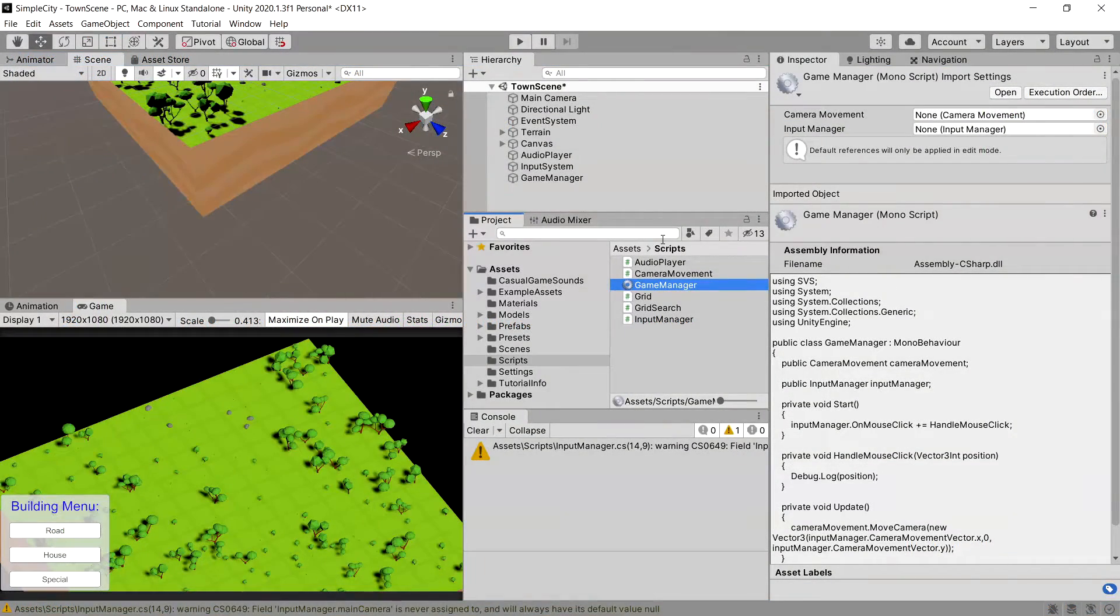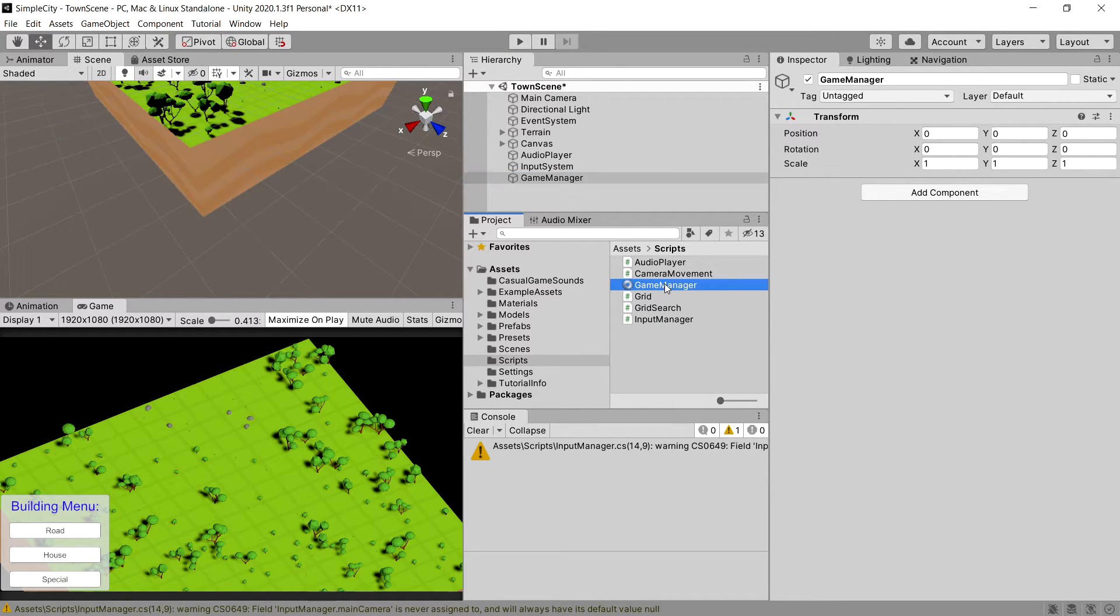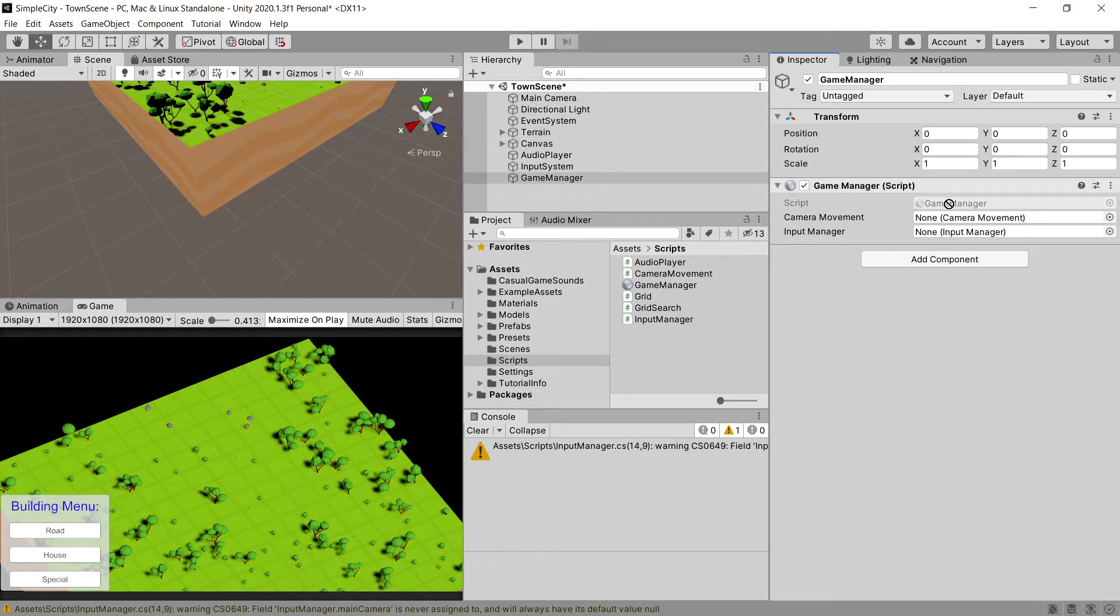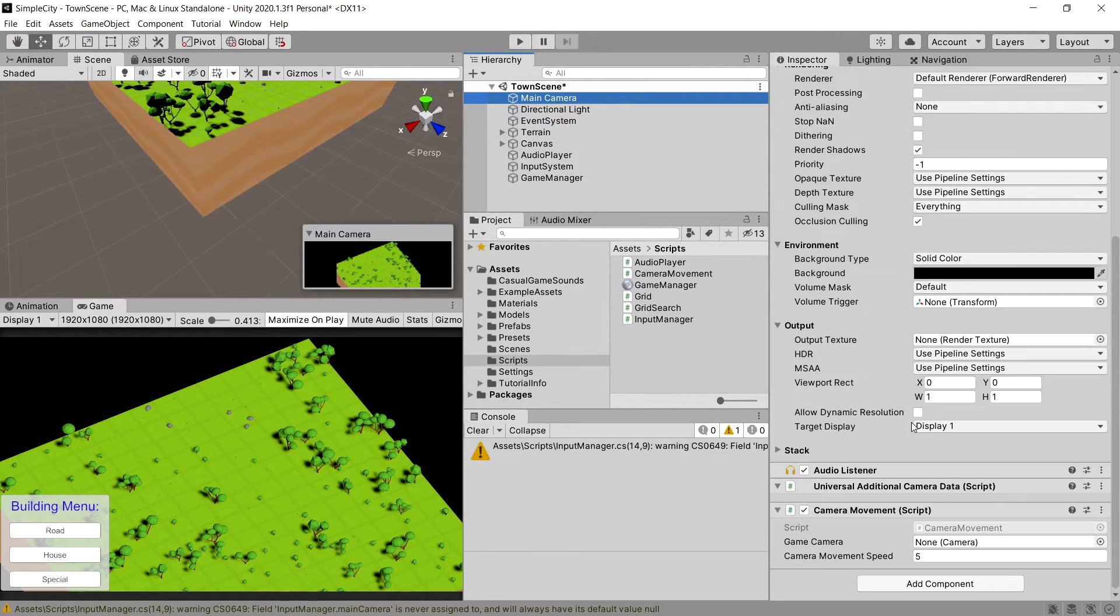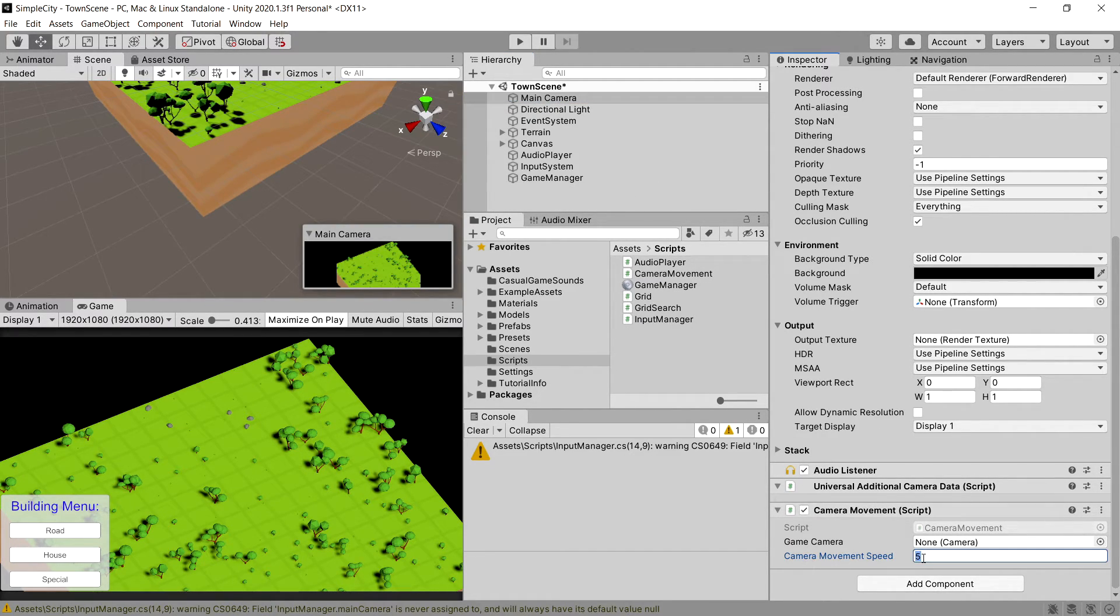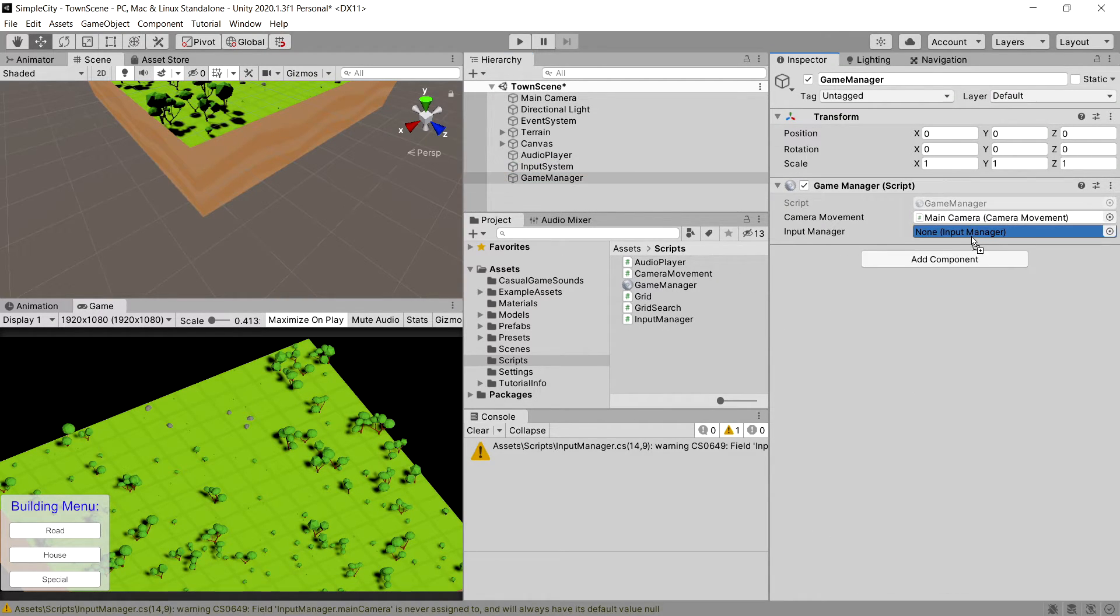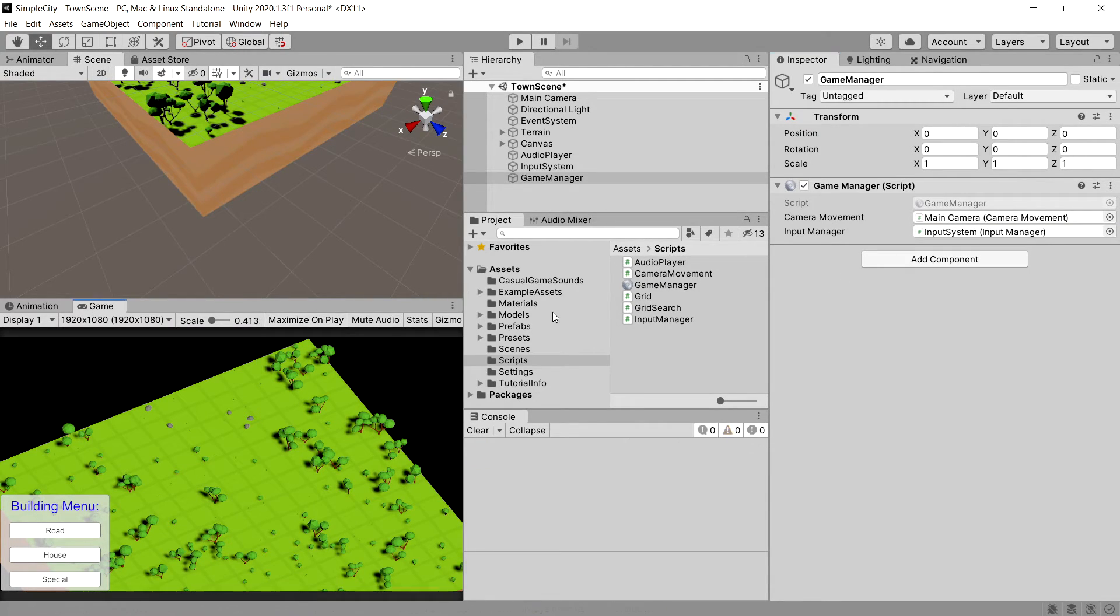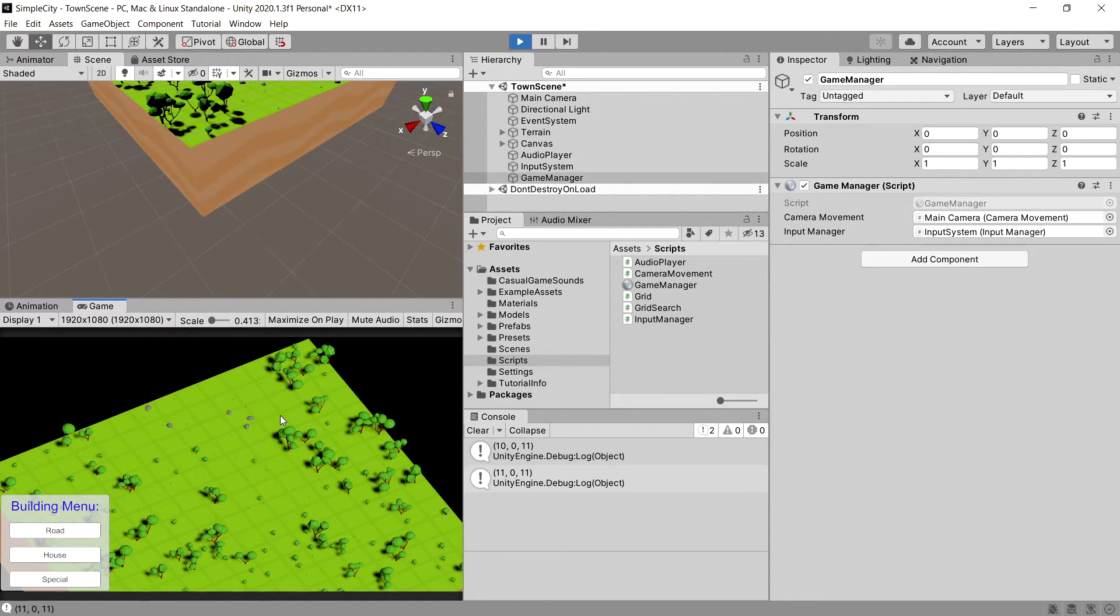Let's save it and go back to Unity. Let's choose our game manager, drag onto it our game manager script. We can assign our main camera as the camera movement script because the main camera has the camera movement script on it with camera movement speed set to 5. Let's drag to it our input system which contains input manager script. Now we should be able to press play and click on our map and get the position.